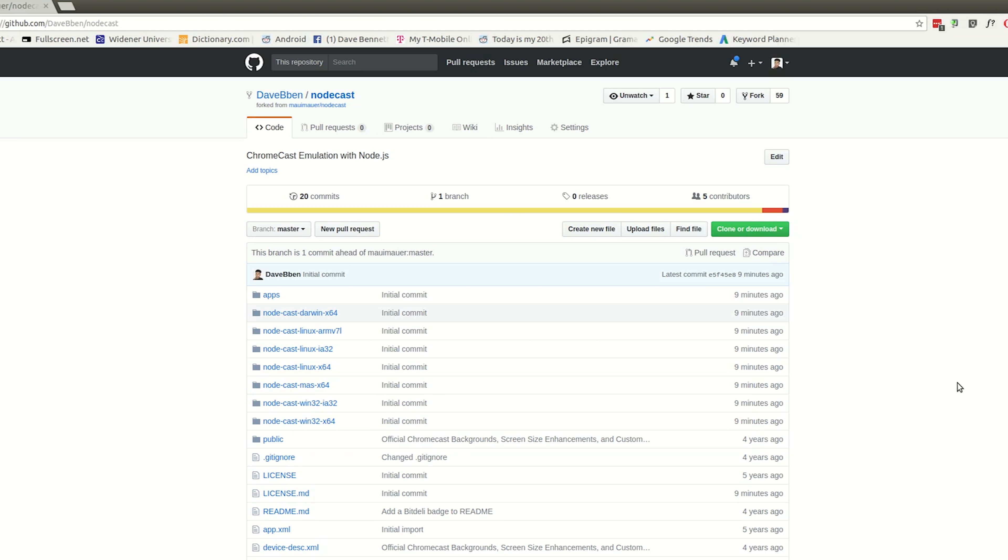So to get started, you're going to need to download this app called Nodecast. This is an app that I picked up development with. It was originally an existing app through NPM running it through Node.js.